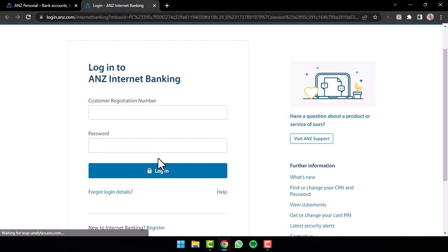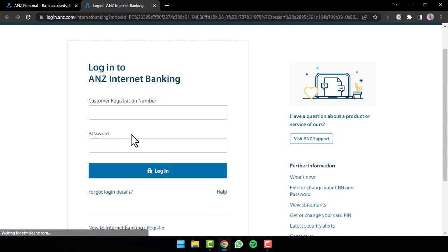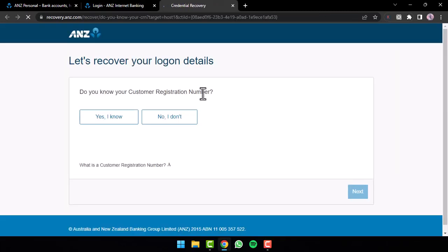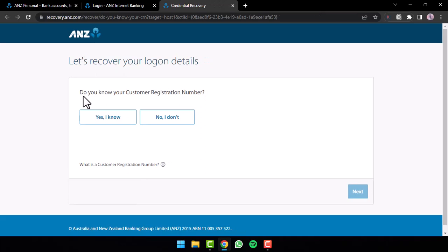But in any case, if you forgot either your customer registration number or your password, you can simply reset them by tapping the option forgot login details. After that, you will be redirected to another page where you'll have to answer whether you know your customer registration number or not.